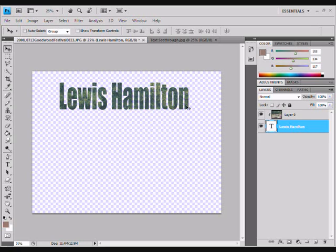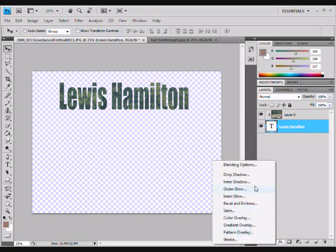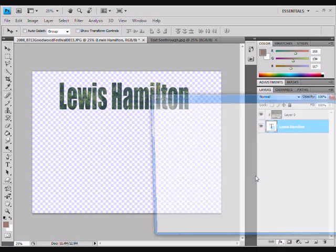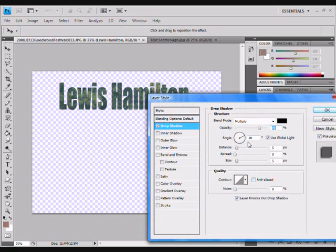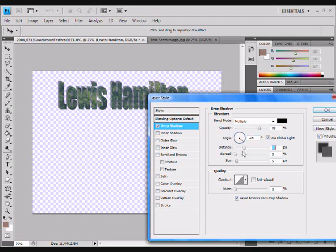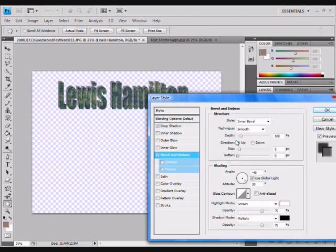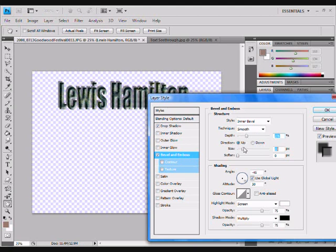Then we're going to go to layer styles on the bottom of the layers palette and click drop shadow. We'll move the angle to about minus 45 and make the distance up to about 27. Then we're going to apply bevel and emboss, making the depth about 270 and the size about 15.